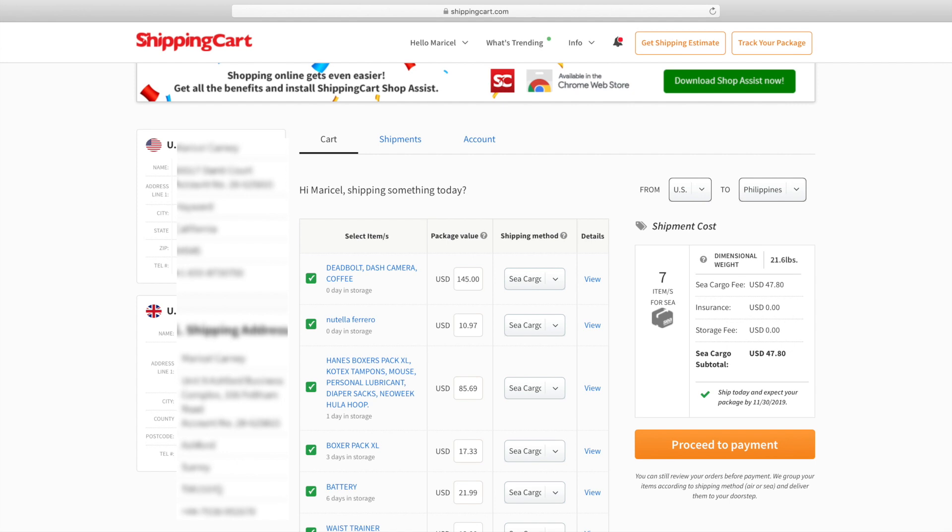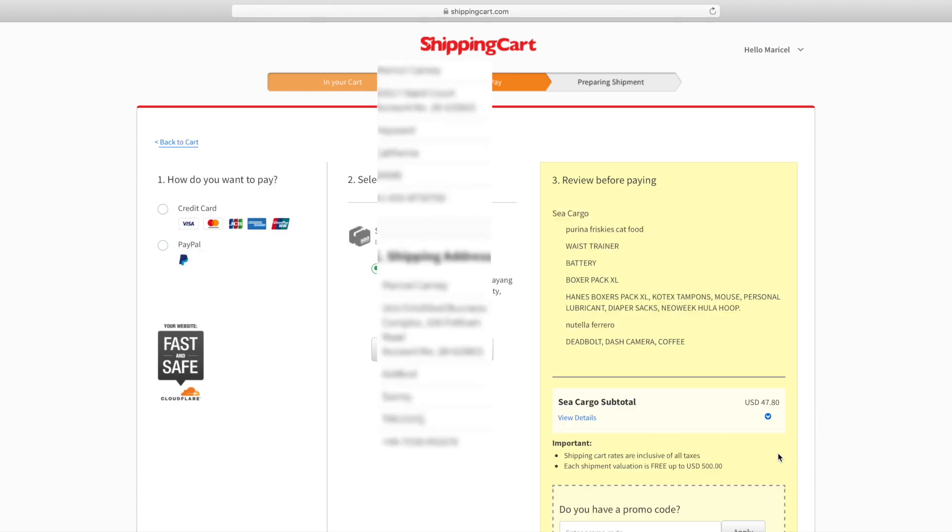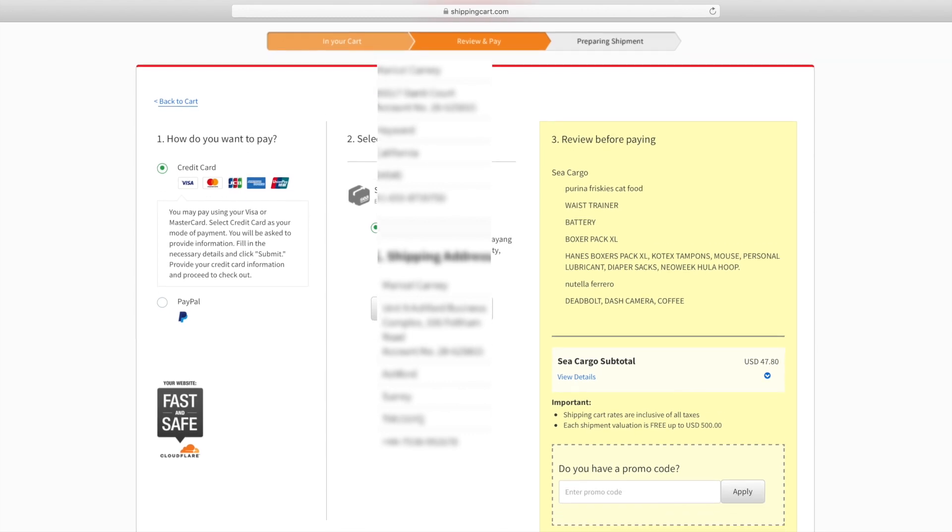I think we compared the pricing already. Let's proceed to payment. It will show you individually what's inside the box, and you can also choose PayPal payment or credit card.